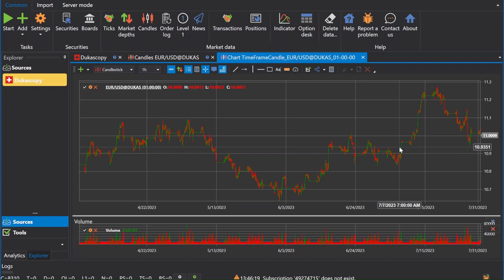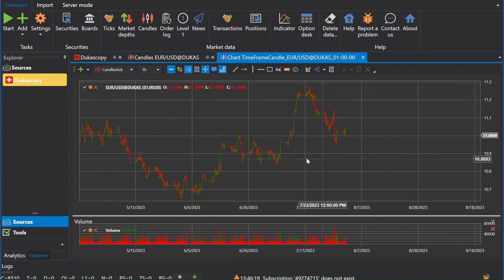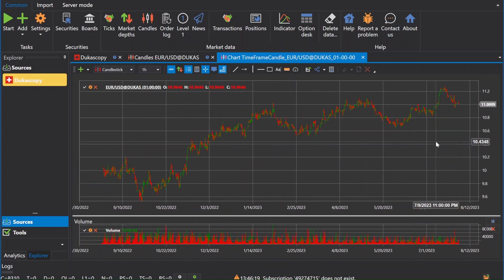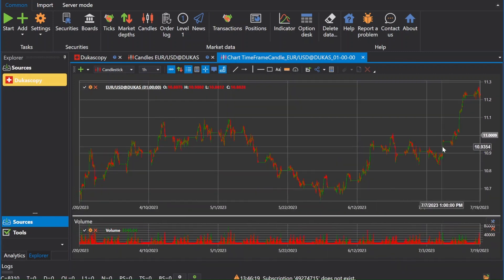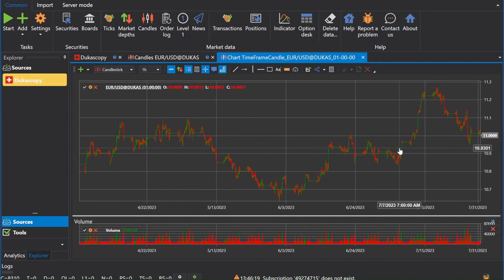We present to you the StockSharp Data, or Hydra, program. This is a free program that will download the history from a huge number of different sources. You just need to select the appropriate ones, configure the downloading process, and in a few minutes you will have all the history you need on disk.